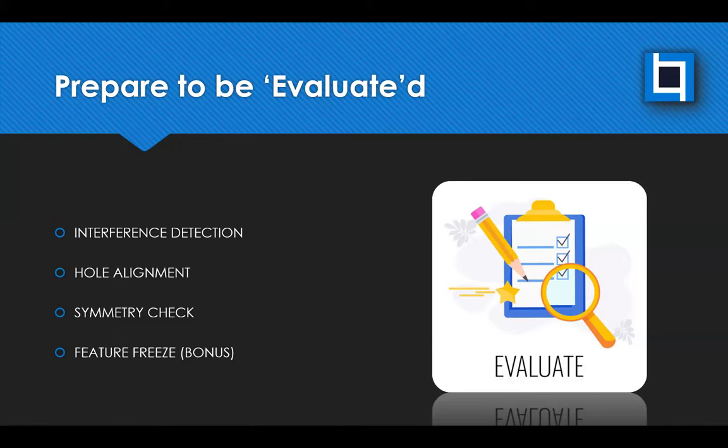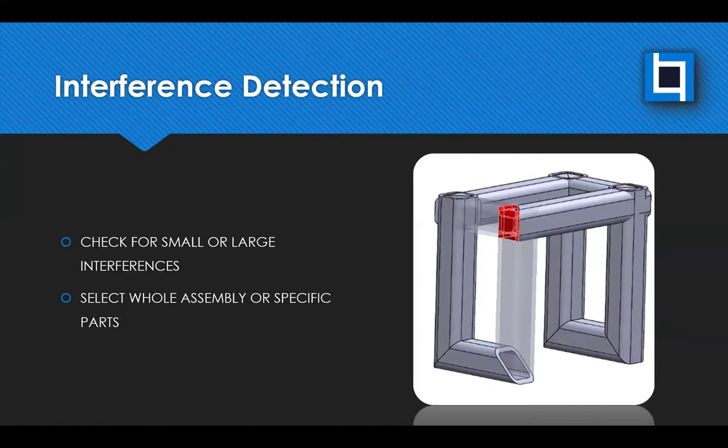Let's start with, and then I have a bonus one at the end. Let's start with Interference Detection. Now, this one I feel like a lot of people know, but I felt like I had to throw it in there.